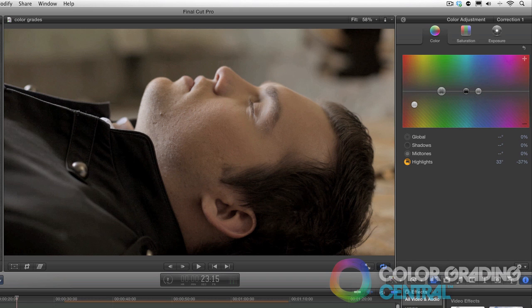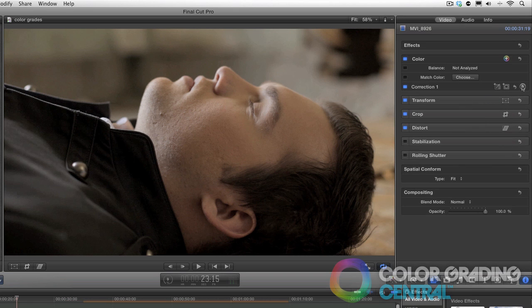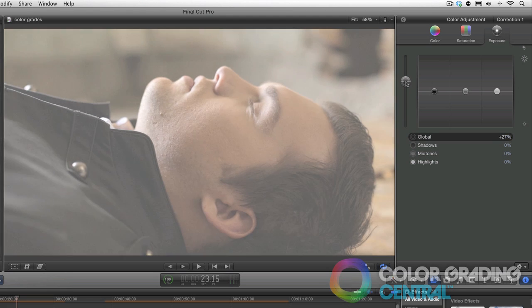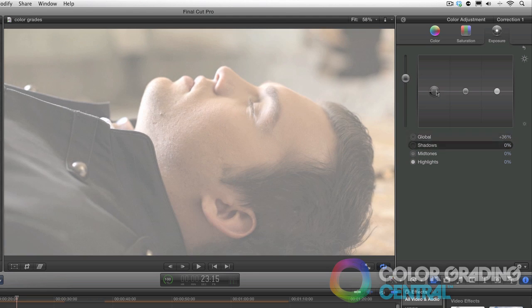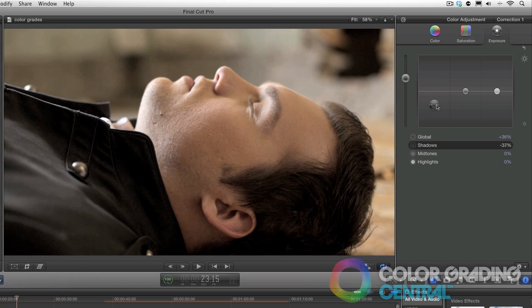I'll then correct the next shot, correcting exposure, contrast, and color balancing.